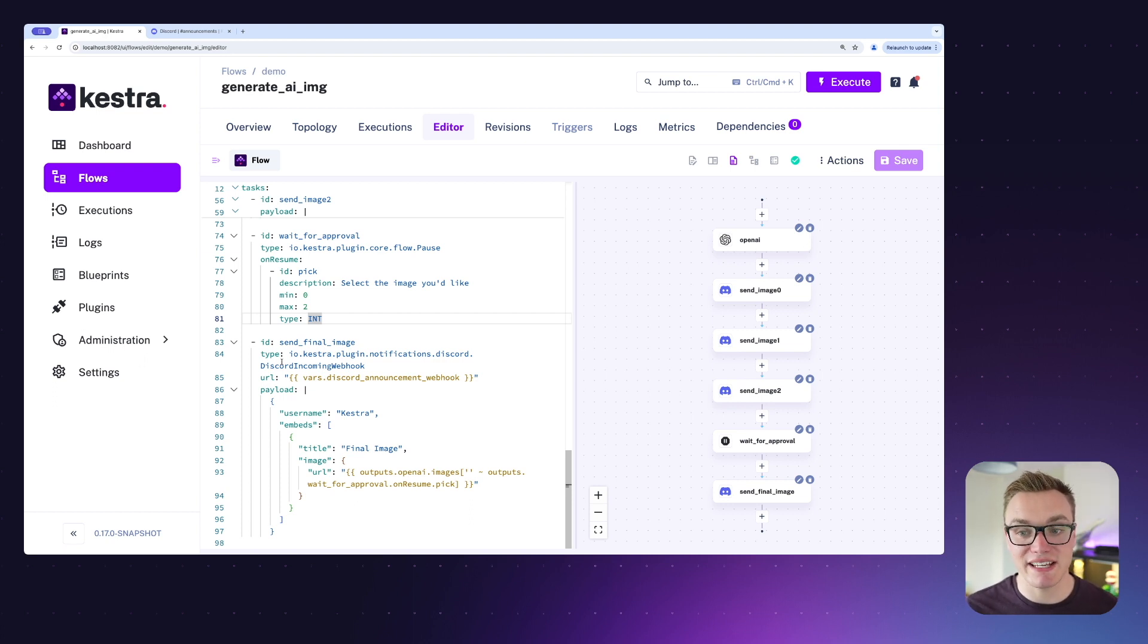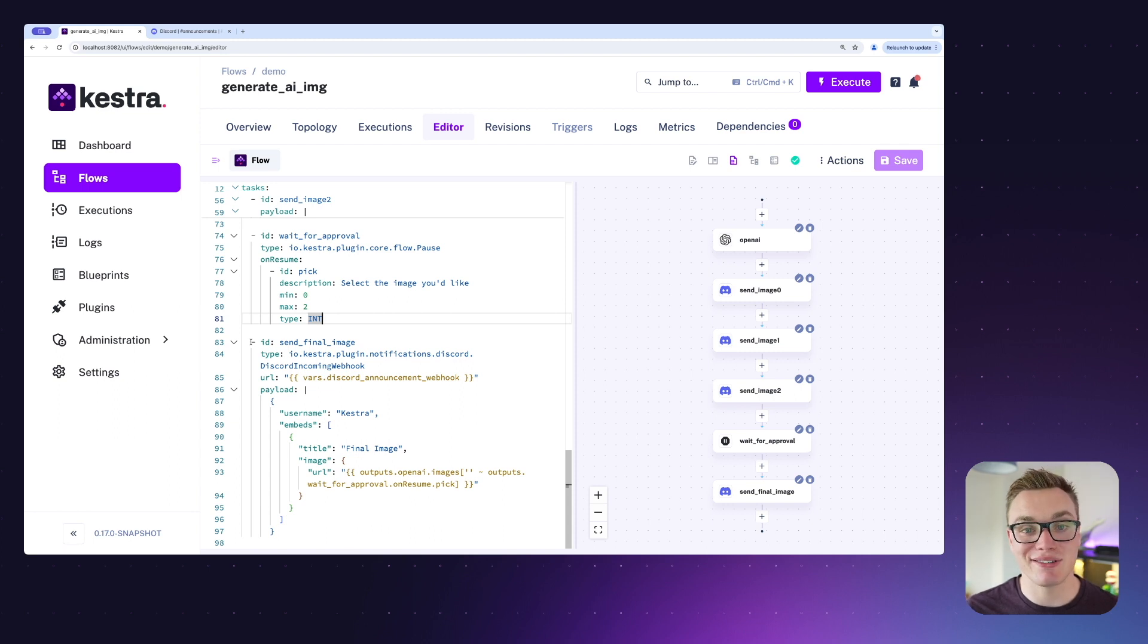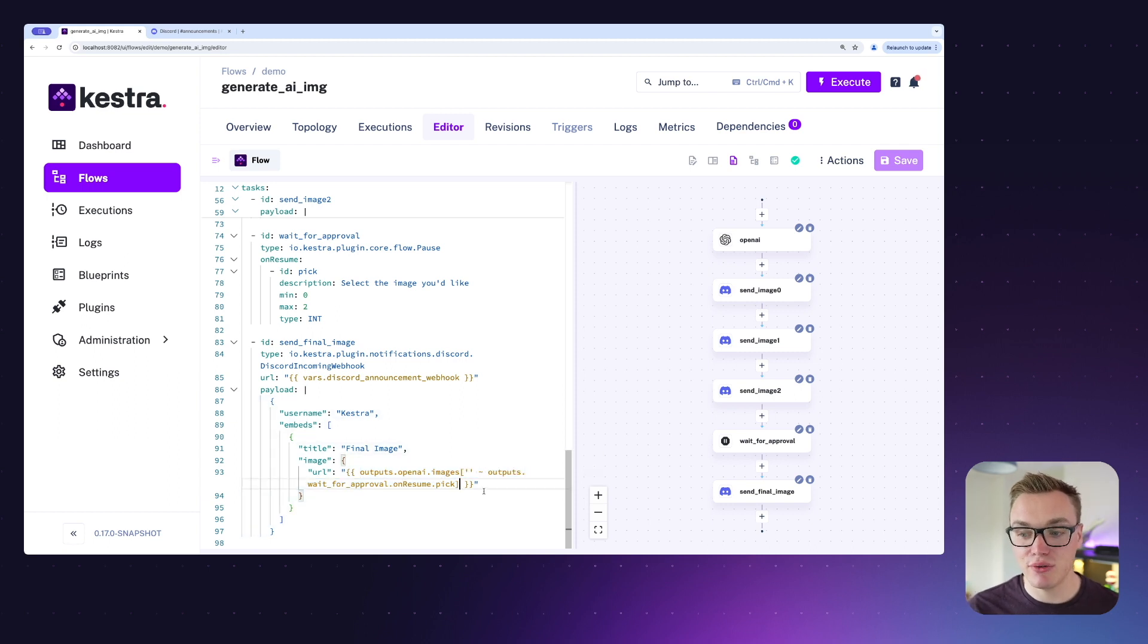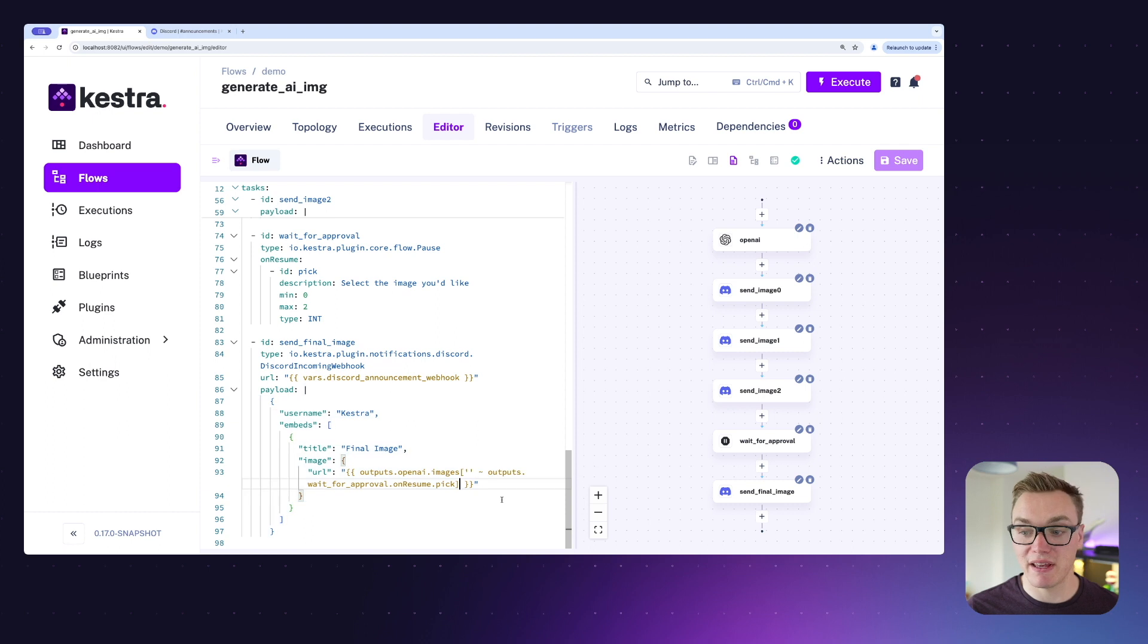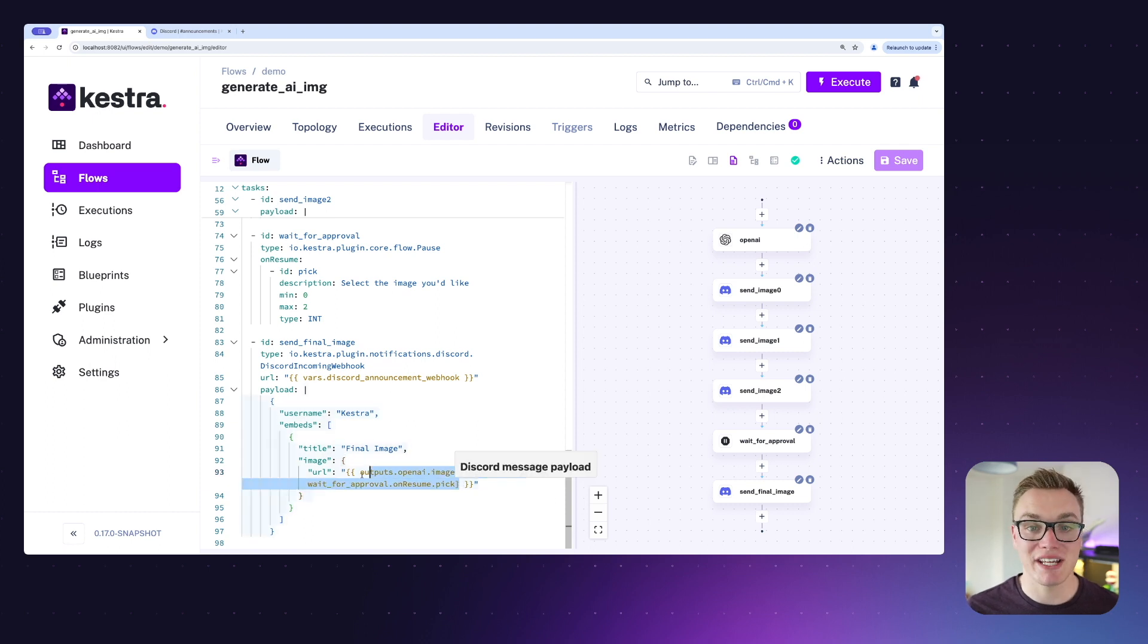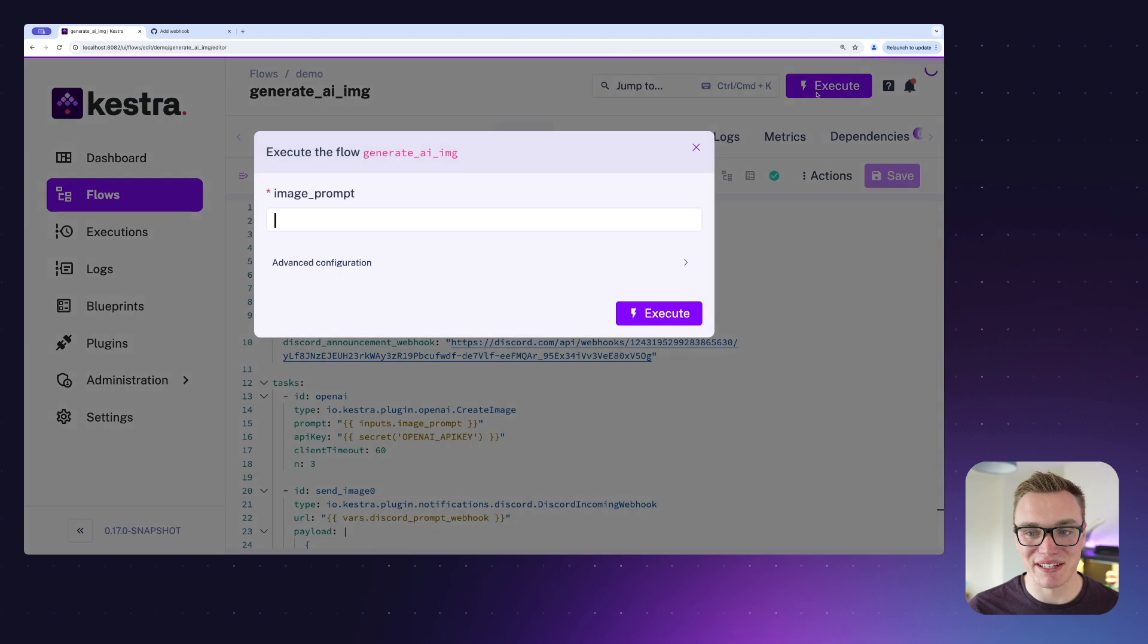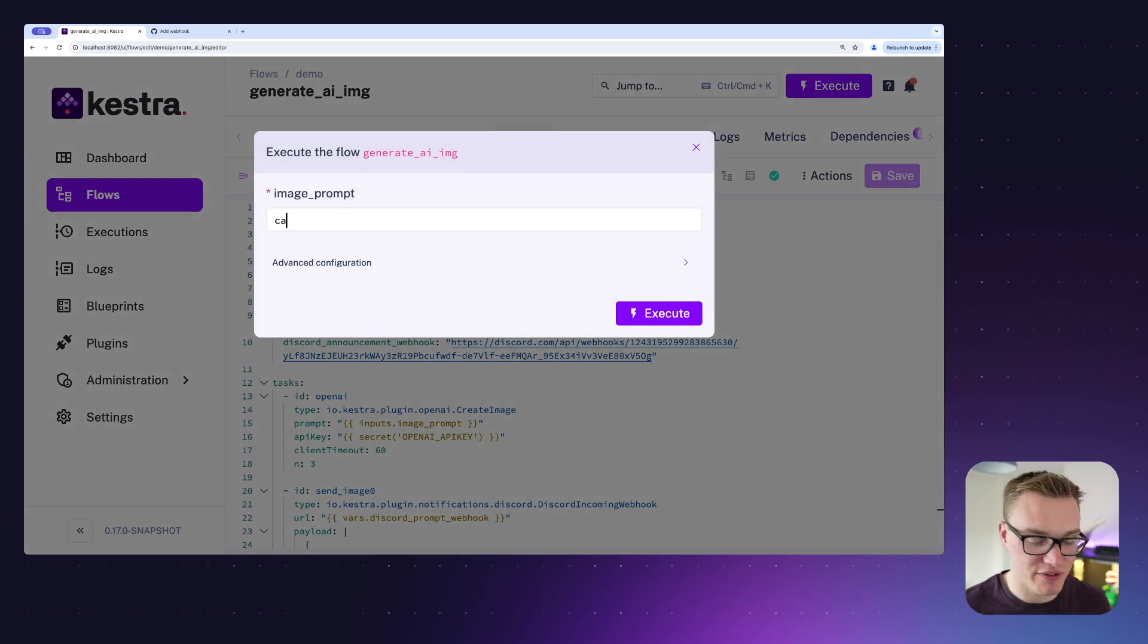They have to vote on one of the IDs of our images which we can then use later on. Once that has been resumed, it will then send one last Discord message where it will use our input from the resume to figure out which image we're actually sending. So let's give this a go. I'm going to ask for a cat.